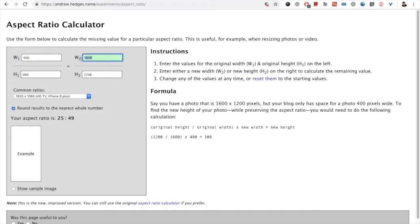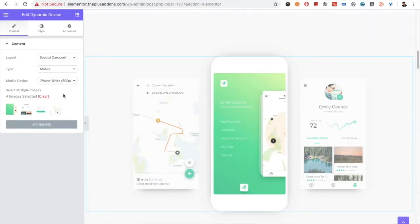But if you want to make the width 600, or suppose 800, then you have to increase the height as well. So it all depends on you. And you can add multiple images over here.